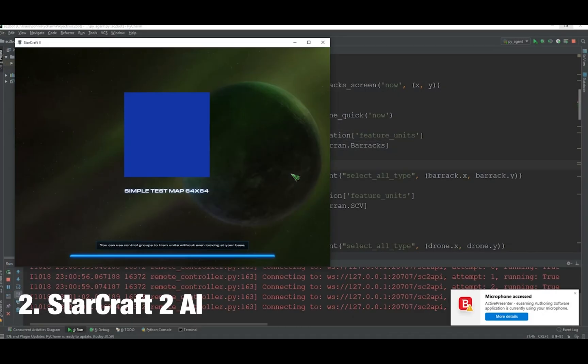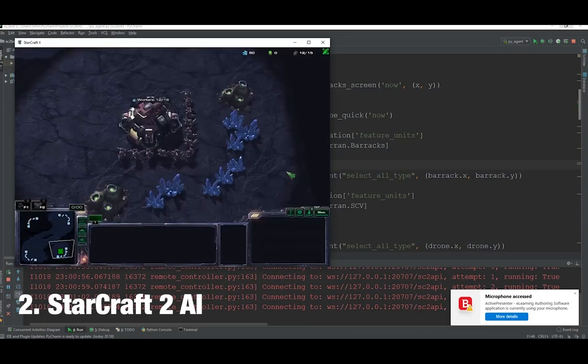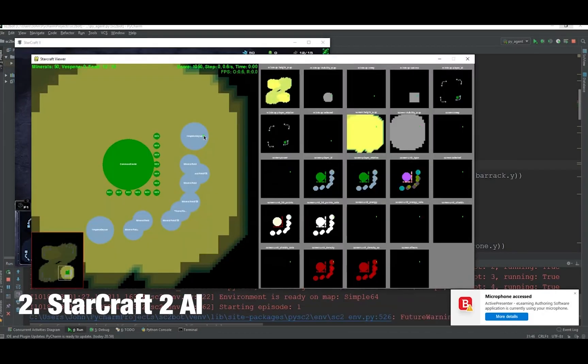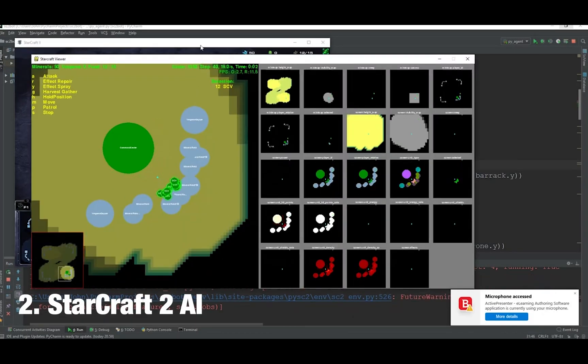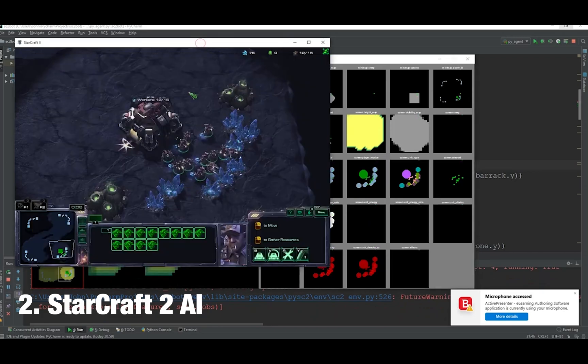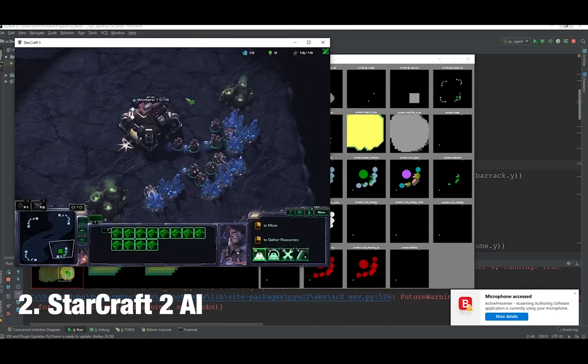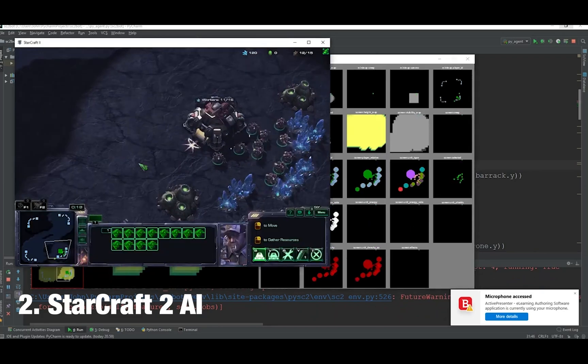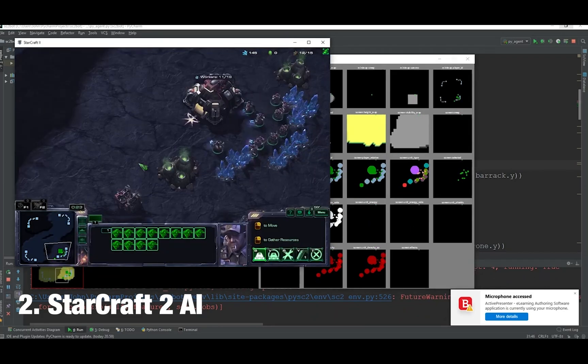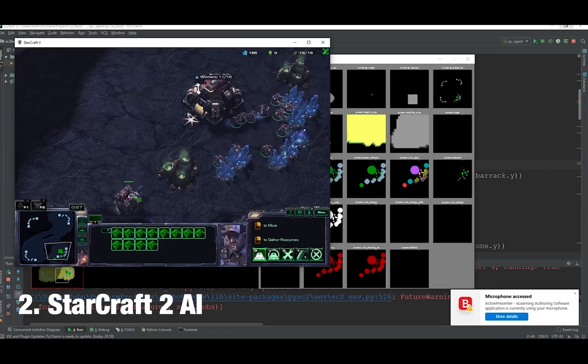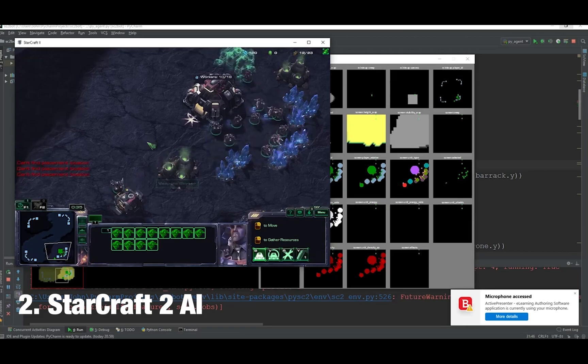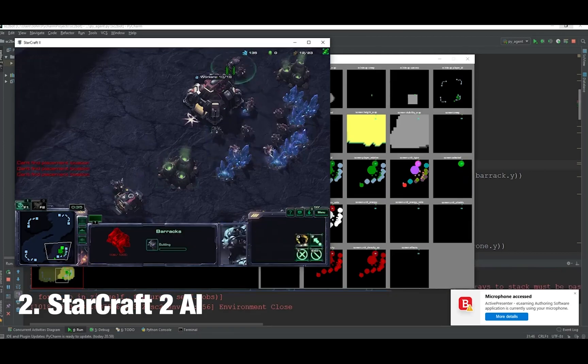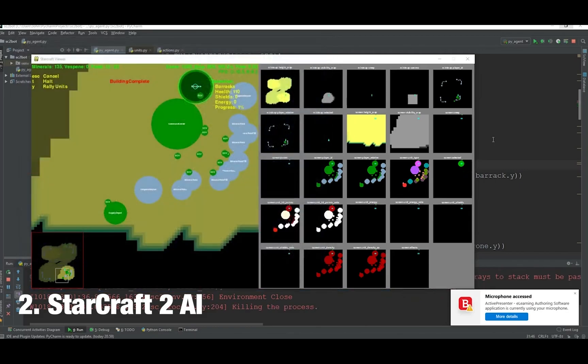Number two: StarCraft II AI. In this project we'll use the StarCraft II game made by Blizzard Activision. We'll make a simple Python script that creates an AI that can play the game for us.